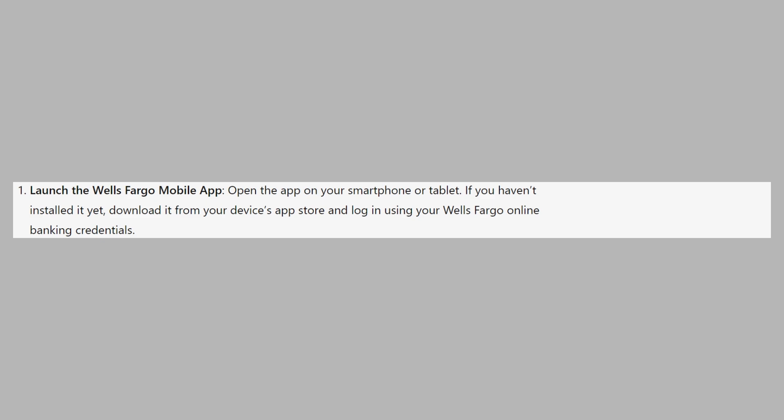First, open the app on your smartphone or tablet. If you haven't installed it yet, download it from your device's app store and log in using your Wells Fargo online banking credentials.